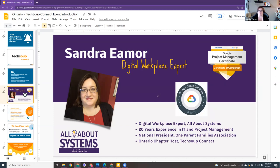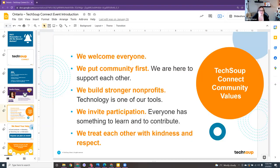I do a lot of work with Google Workspace, especially for non-profits since Google Workspace for non-profits is free. We're not here to talk about me though — we're here to talk about what Omer has to share. These are our community values. We welcome everybody, we put our community first, and we're all here to support each other. If you have something to share, reach out to me or put it in the chat.